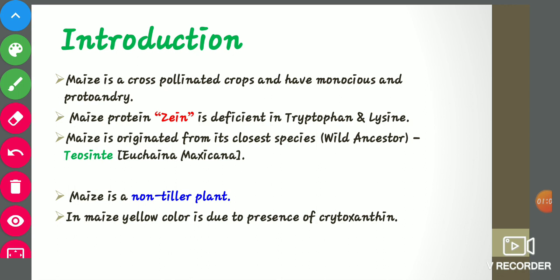Maize is a cross-pollinated crop and has a monoecious characteristic and protandry. Maize is a plant which comprises both male and female organs, so it is called monoecious. According to its monoecious character it would be self-pollinated, but it also has protandry — a situation where the male organ develops or matures before the female organs — so it behaves like a cross-pollinated crop. Maize protein is deficient in tryptophan and lysine.